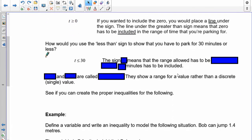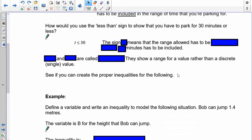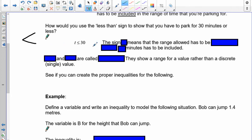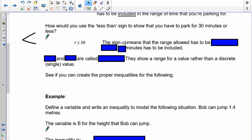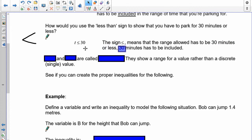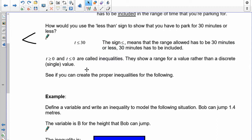How do you use less than to show 30 minutes? We can show less than 30 minutes with the less than sign. However, you can park for 30 minutes — it's allowable — so we have to include the 30. The line under the sign means less than or equal to, so the range allowed has to be 30 minutes or less. These are called inequalities, and they show a range for a value rather than a discrete value like equations.